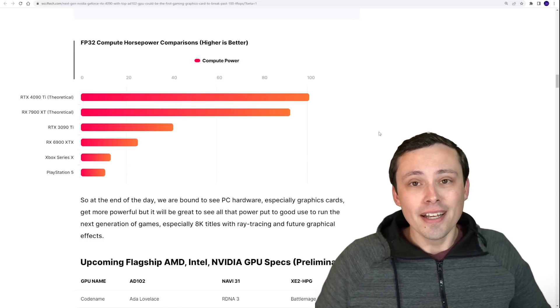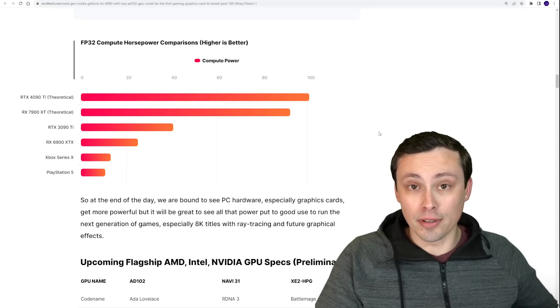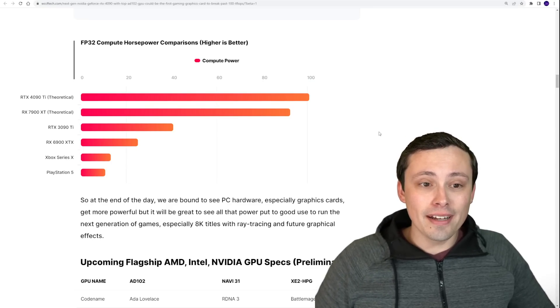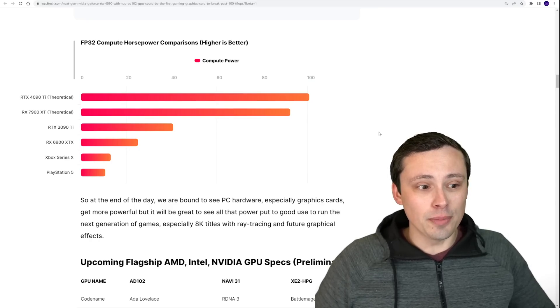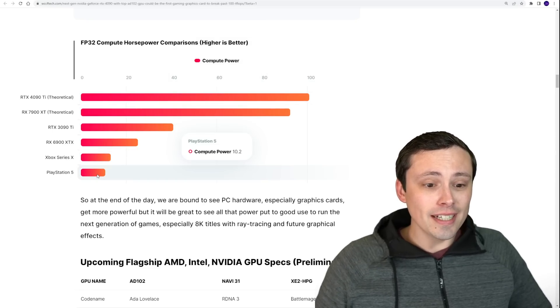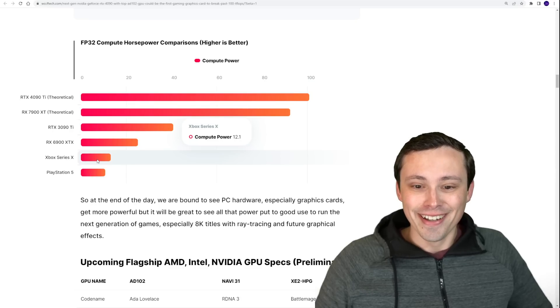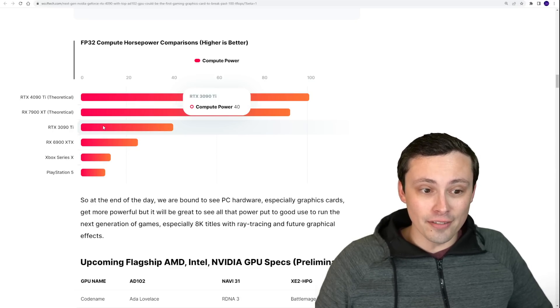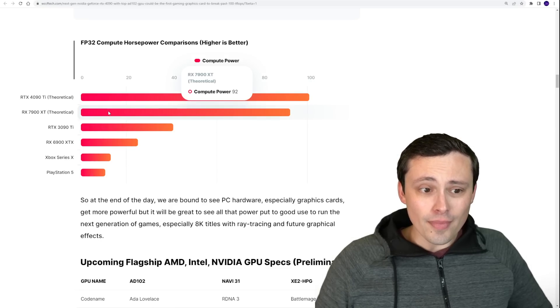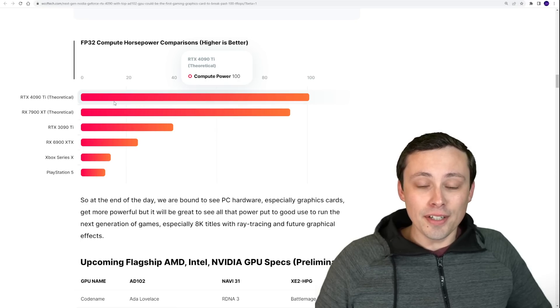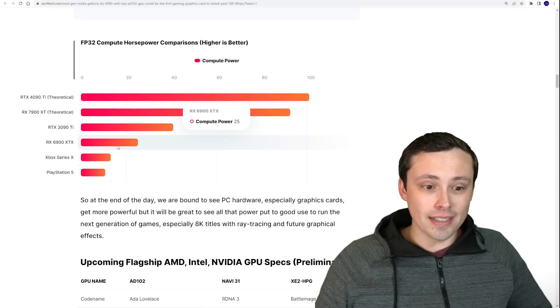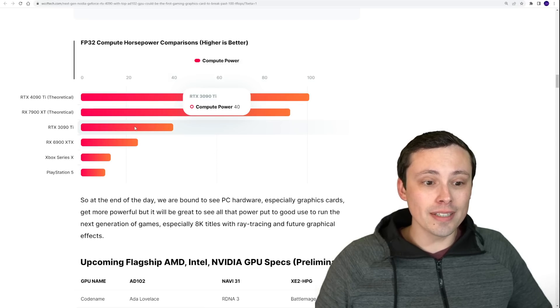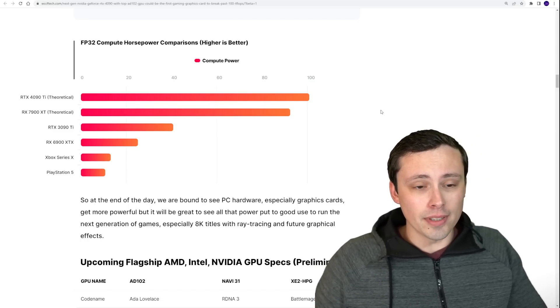Now it's important to keep in mind that floating point operations do not just directly one-to-one translate to gaming performance. But it is a ballpark way of measuring the total compute power of a GPU. Again, it can't always directly translate to gaming. But if you look at the PlayStation 5 is 10.2 teraflops, the Series X is 12.1, the 6900 XT is 25, and the 3090 Ti is 40. These rumored specs of getting a 92 teraflop and maybe 100 teraflop GPU, you can see the massive jump here.